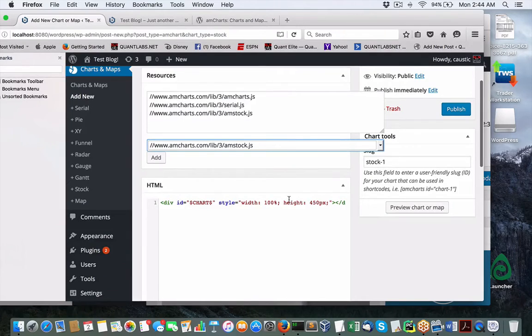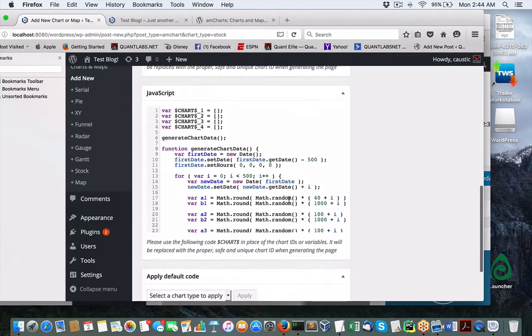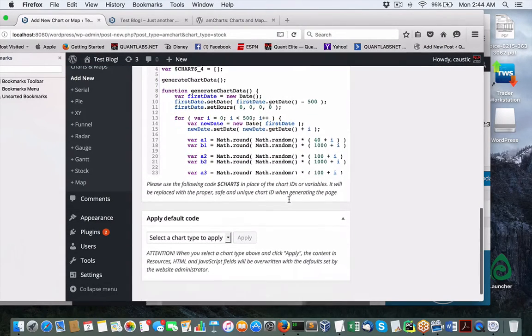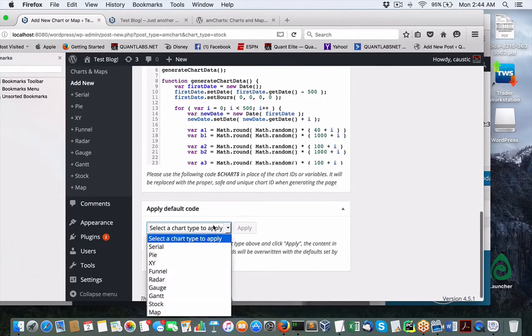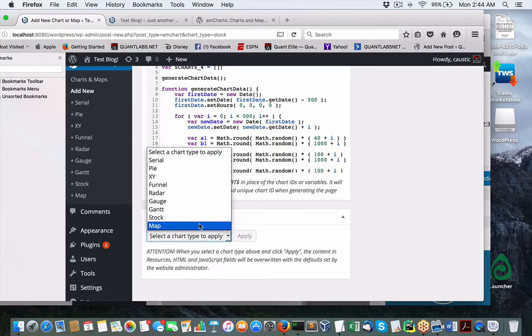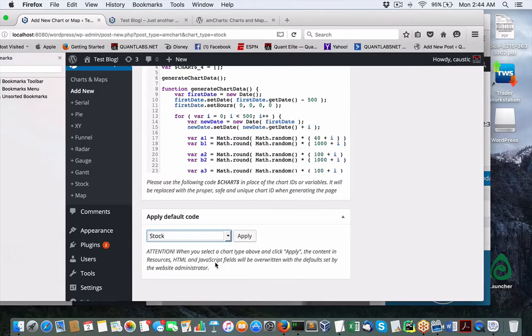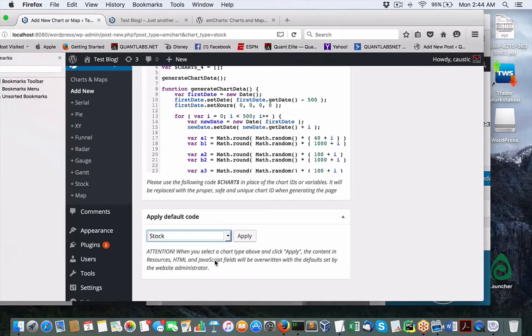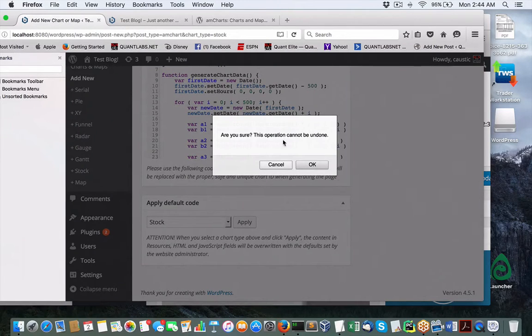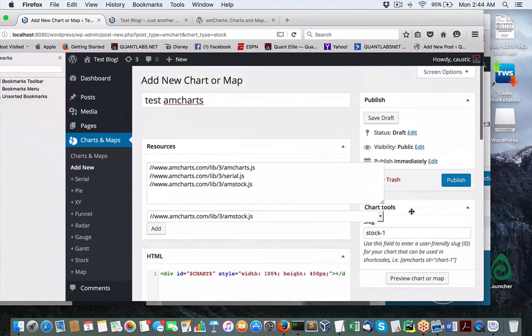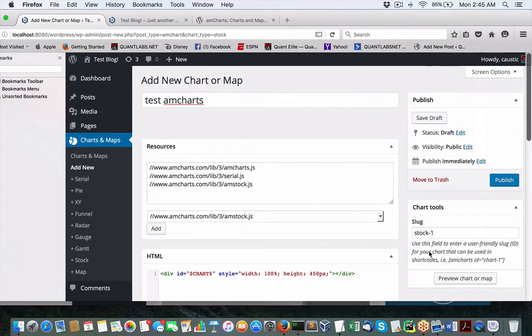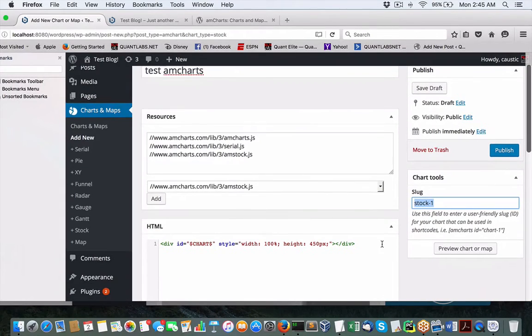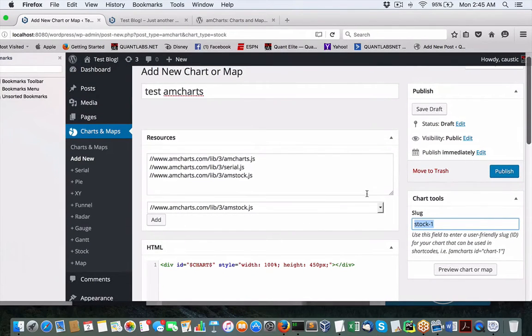Now we have our HTML. Here's our JavaScript. Default code. Select chart to apply. We're going to do a stock, I guess. When you select a chart and click apply, the content in resource HTML will be overwritten. Are you sure this operation cannot be undone? Let me just expand this. This is slug one. Stock one. And I guess we publish.